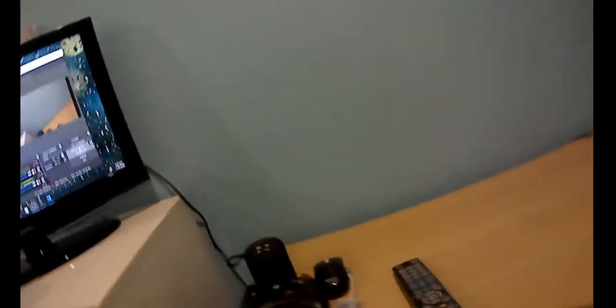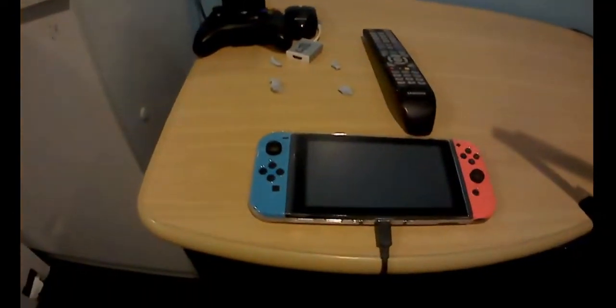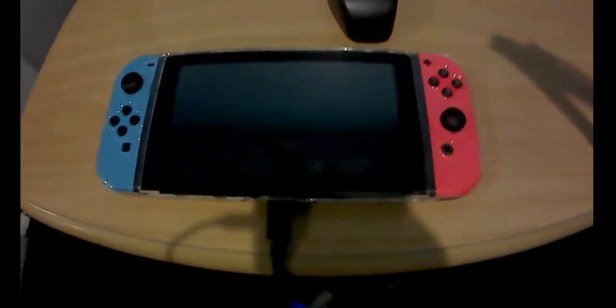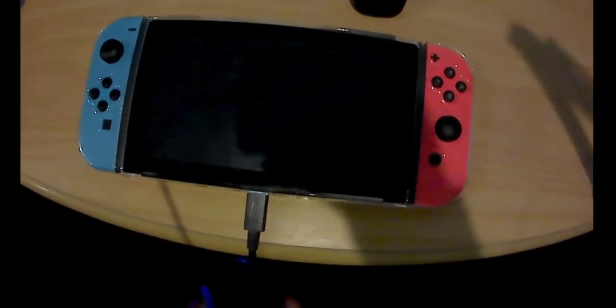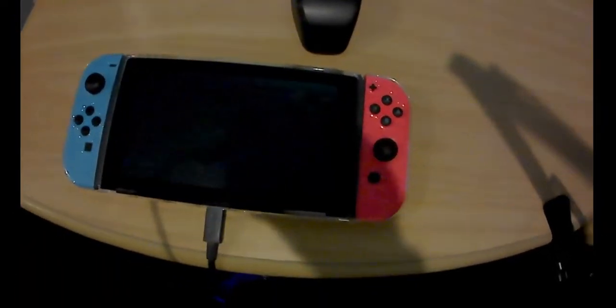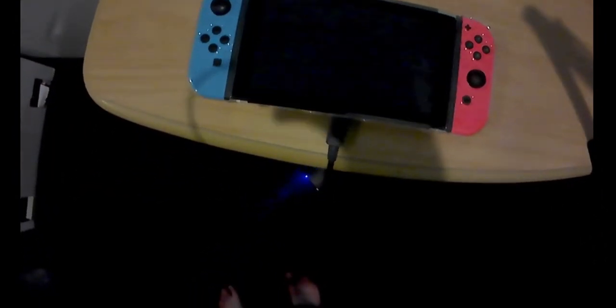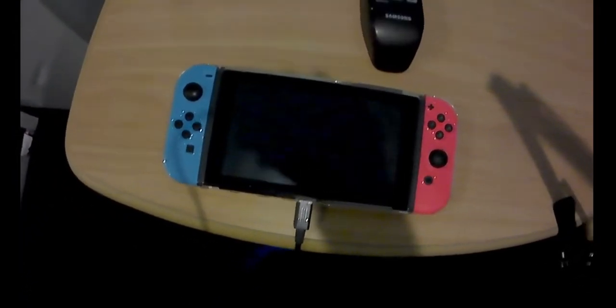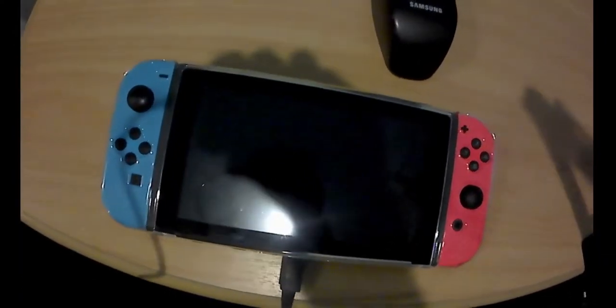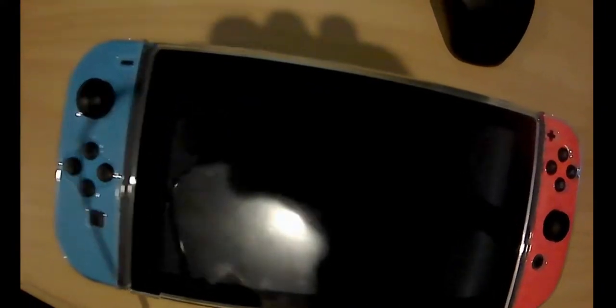So next thing is a Nintendo Switch. This is my good good old games console. It really is. It's quite useful.